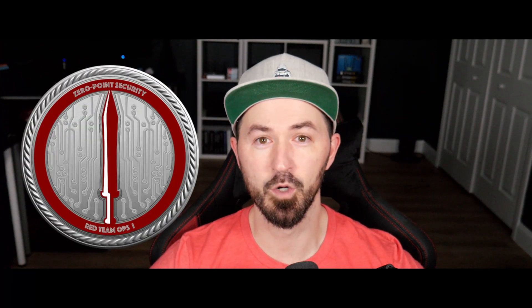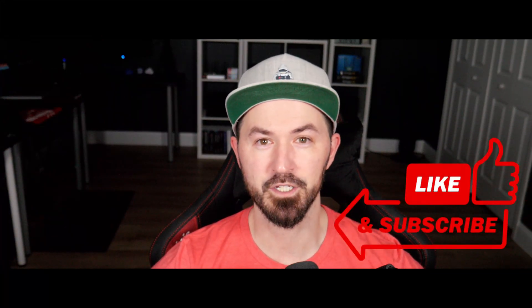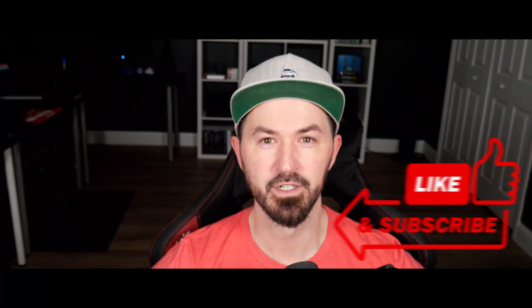Hey, what's up everyone? Welcome back to another video. In this video, we're going to be talking about the CRTO exam from Zero Point Security. So if you guys are new to the channel, please like, subscribe, and share. Let's have some fun and jump into it.